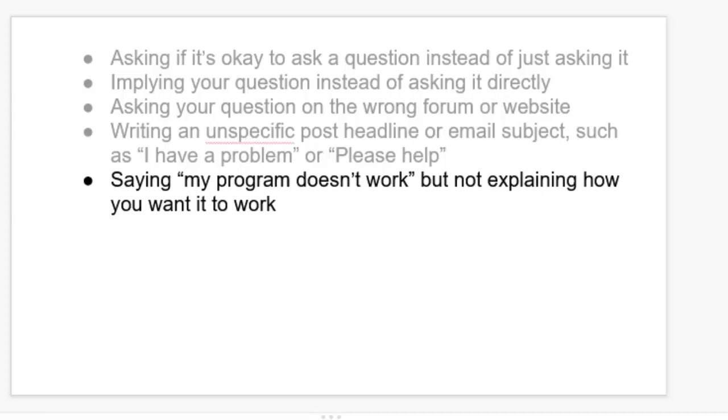Next, you need to say what exactly it is you want your program to do. It's not always obvious to your helper. They don't know what your intention is. And even if your question is just, why am I getting this error, it also helps to say what your program's end goal is. Because in some cases, your helper can tell you that you need an entirely different approach and you can abandon your current problem rather than wasting time trying to solve it.